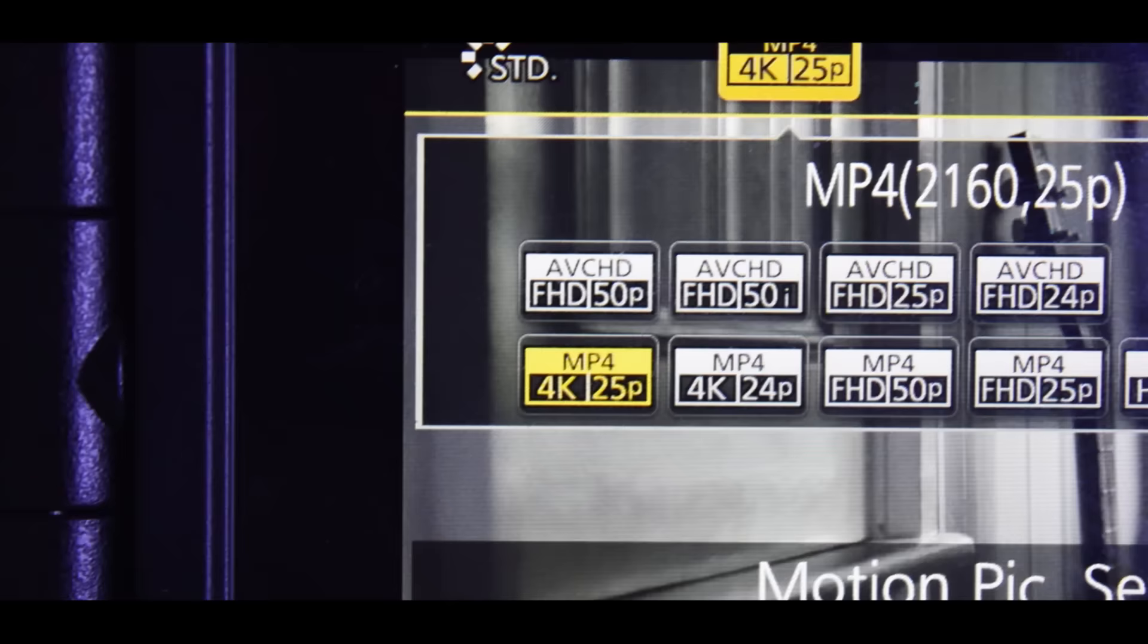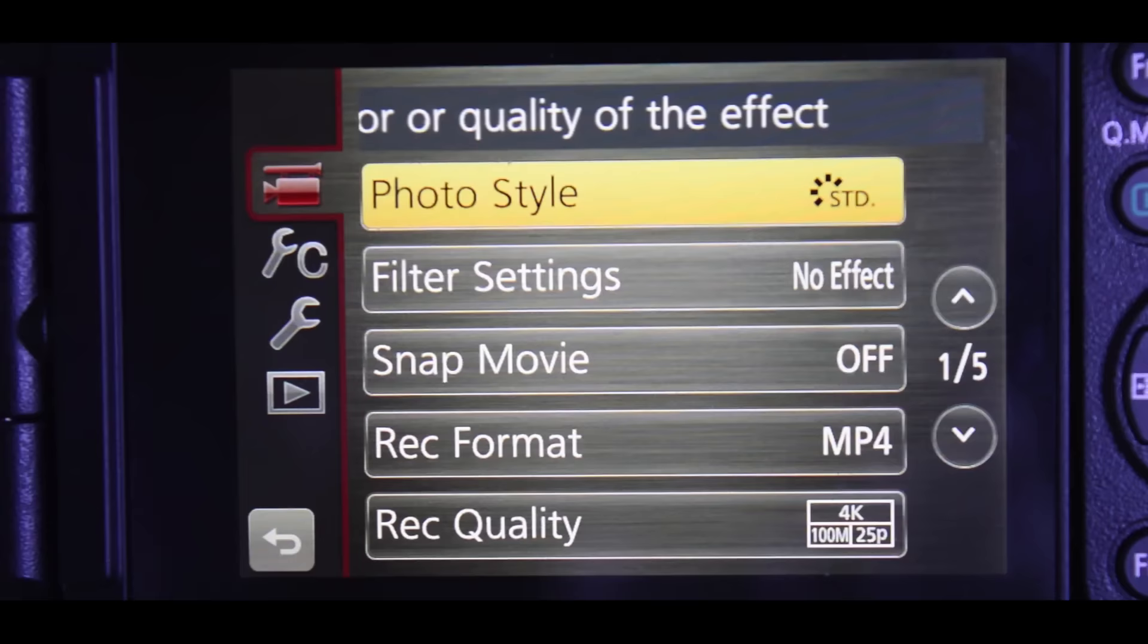You want to make sure the camera is on movie mode. Then you need to hit FN2 and make sure your camera is on 4K resolution at 25 frames per second.